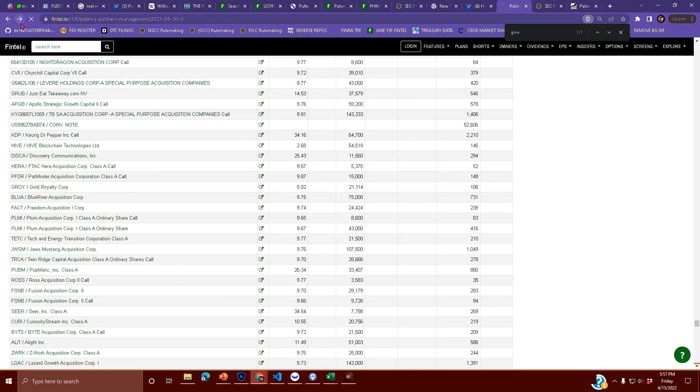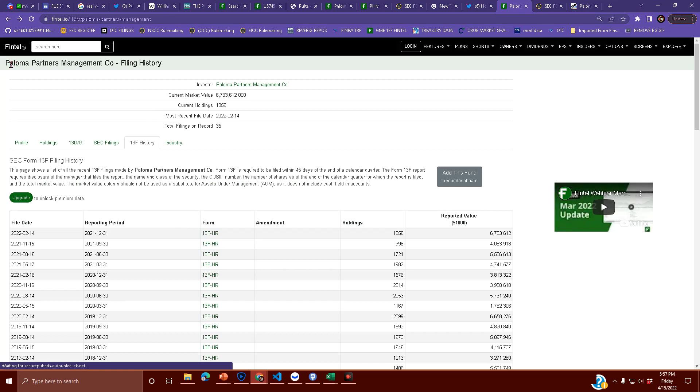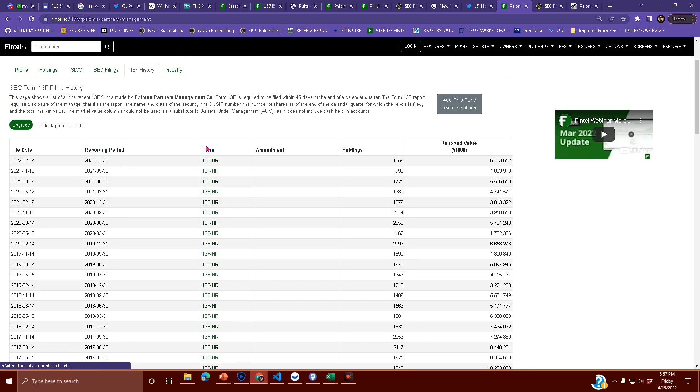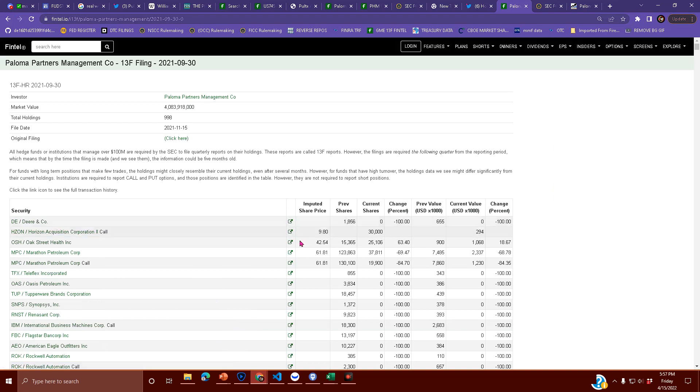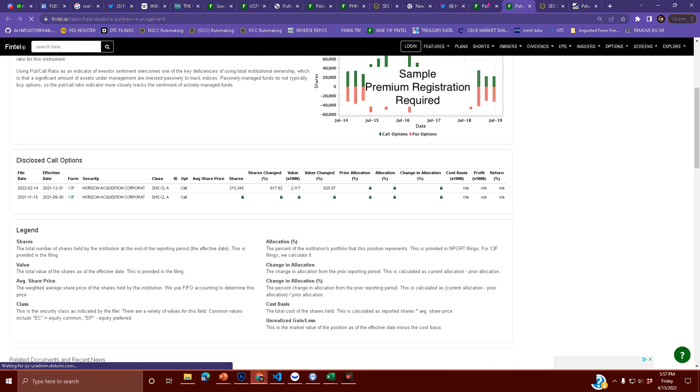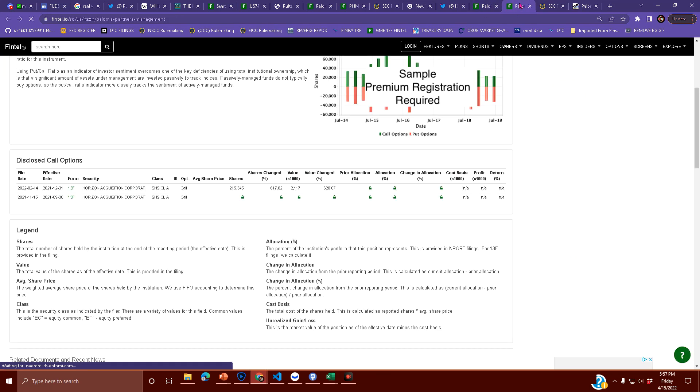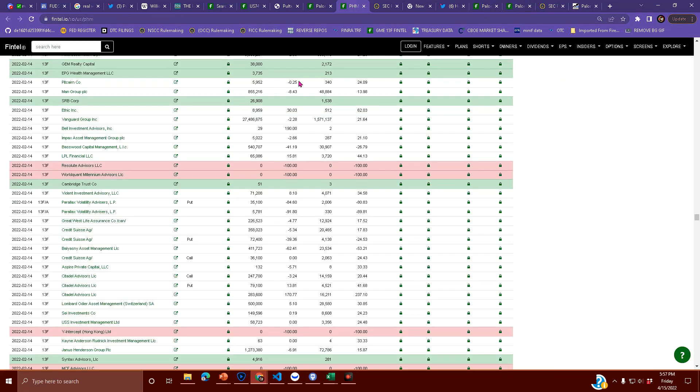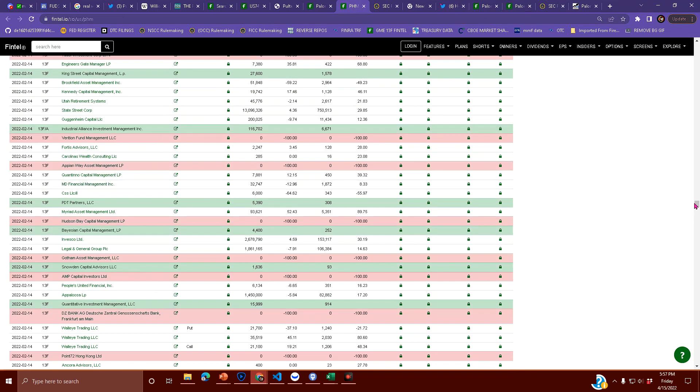everything under the sun. This was Paloma Partners Management Company. Now if you look at their 13 FRs, 13 FHRs, and you go look at the actual document, it's pretty interesting. Let's actually go here real quick. This is Paloma Partners Management Co. This is PHM, the stock ticker that they